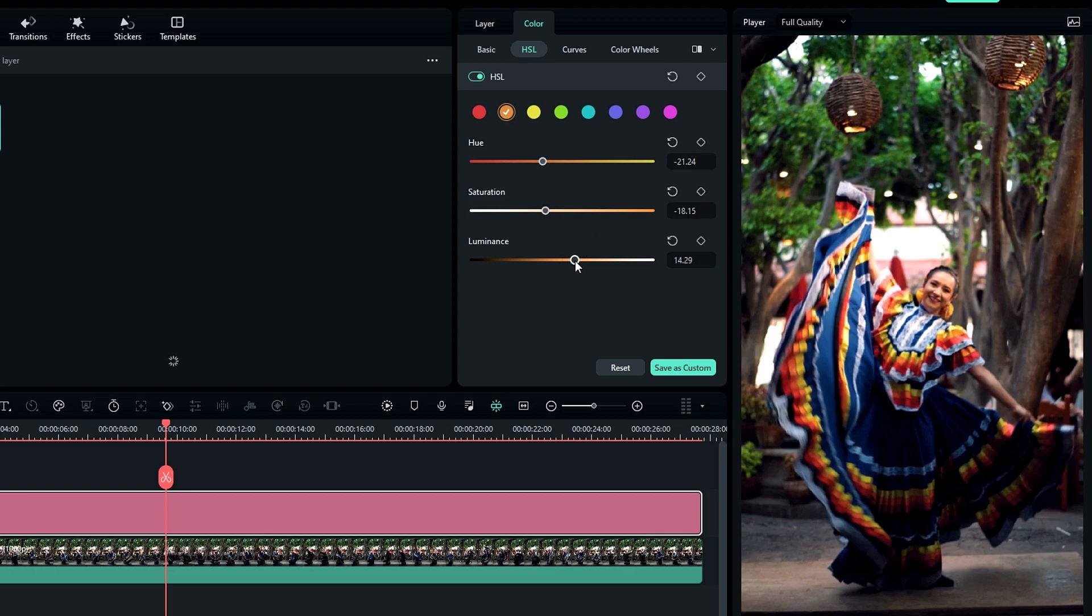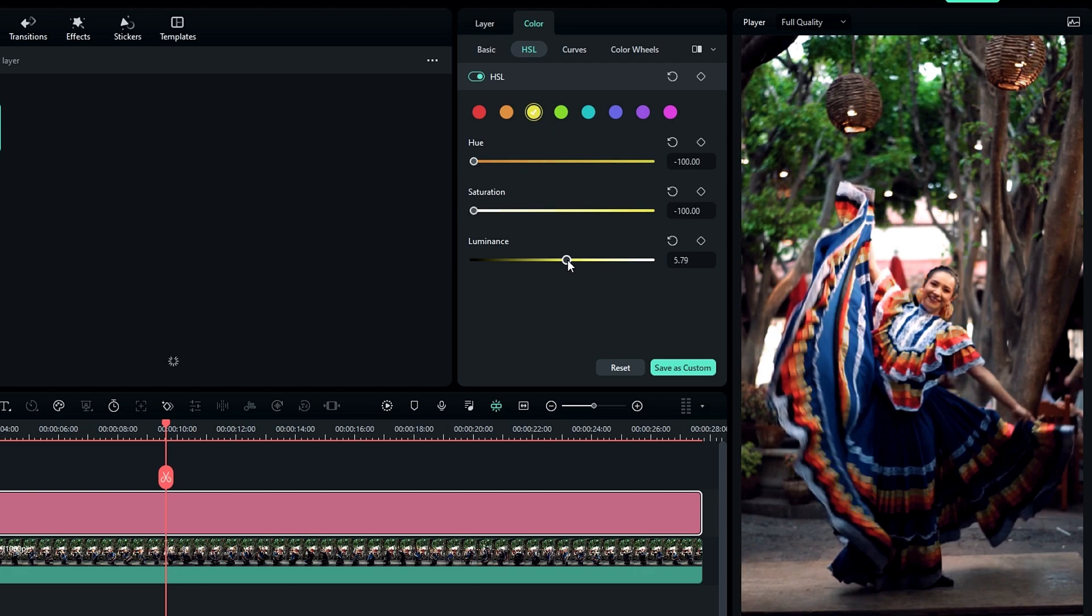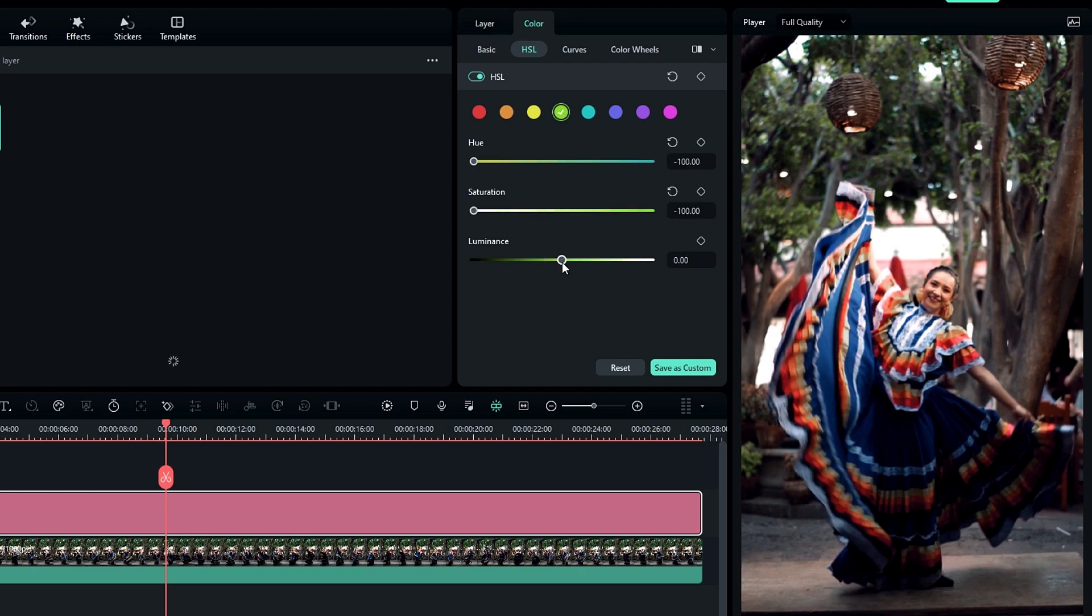And luminance to 14.29. Then select yellow and change hue and saturation values to minus 100, and change luminance to 15. Then select green and change hue and saturation values to minus 100 again, and change luminance to 16.6.